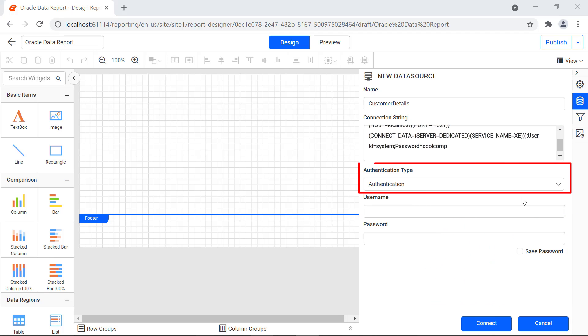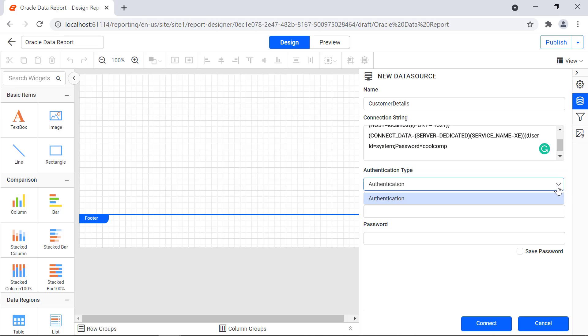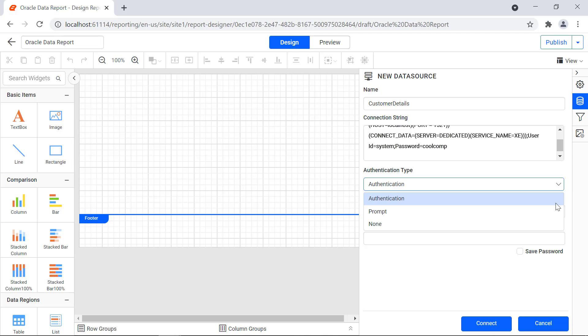The authentication type represents the type of authentication used to connect to the data source. The authentication option allows you to enter the username and password fields. Then the prompt option allows you to enter the username, password, and prompt text fields. This option asks for the username and password every time the report server tries to connect to the database.